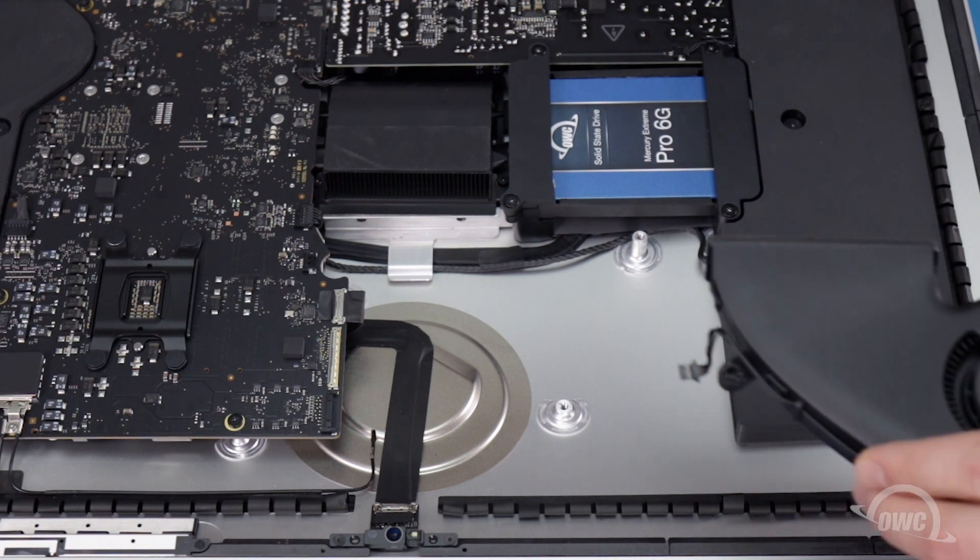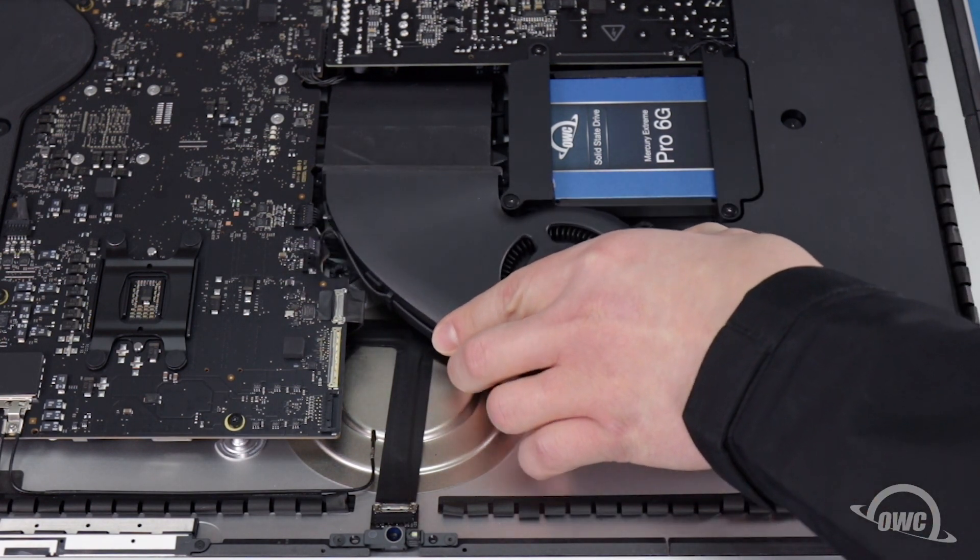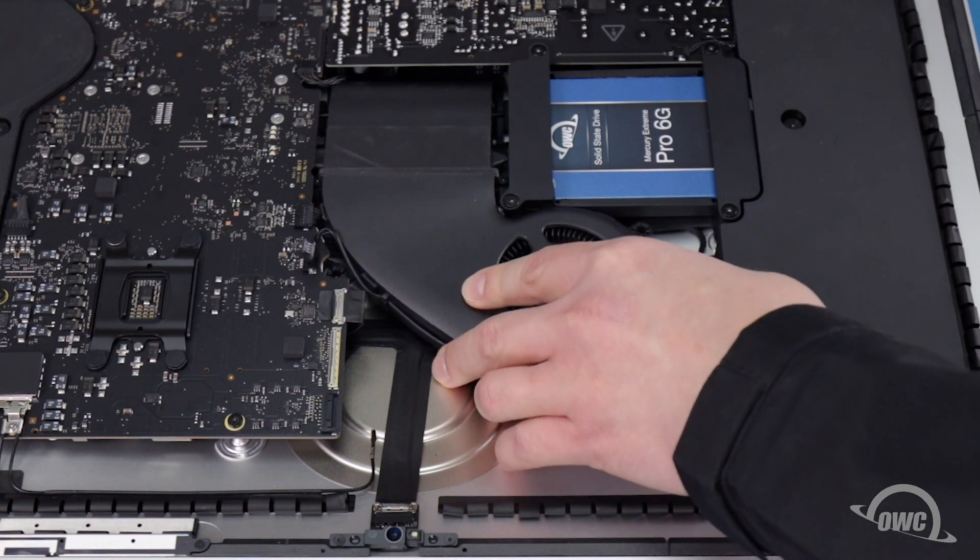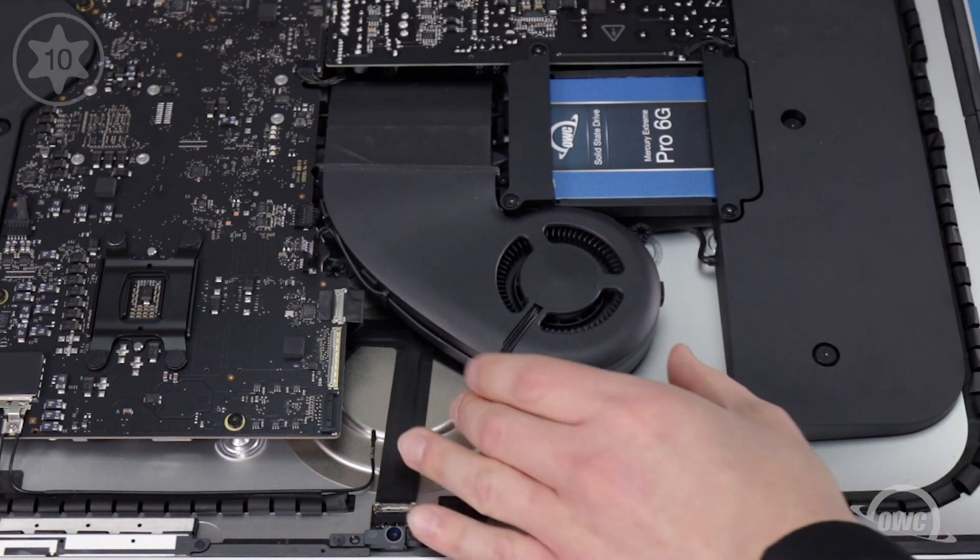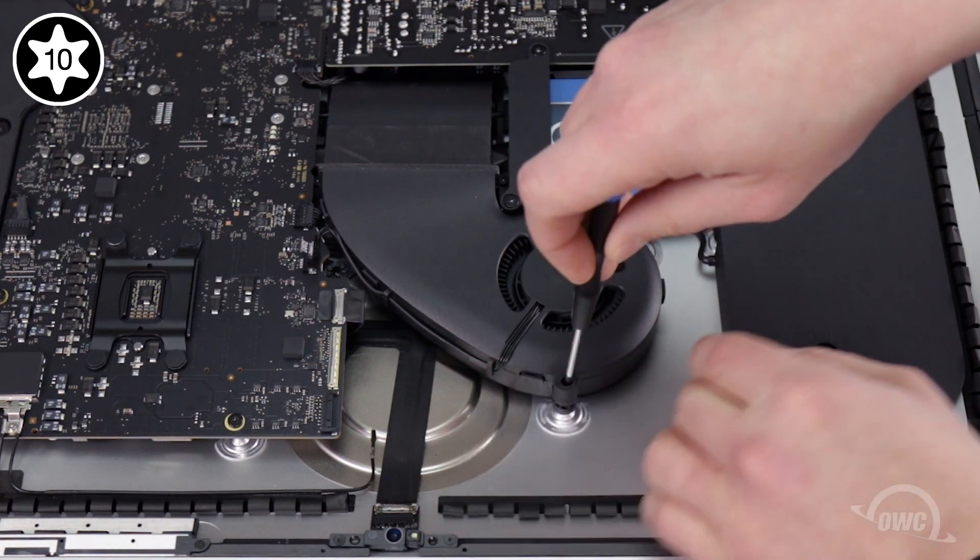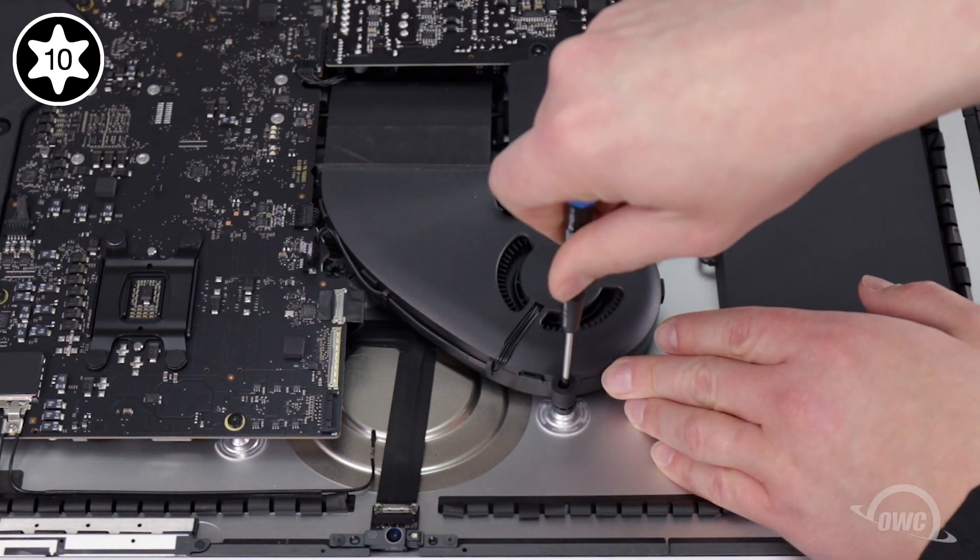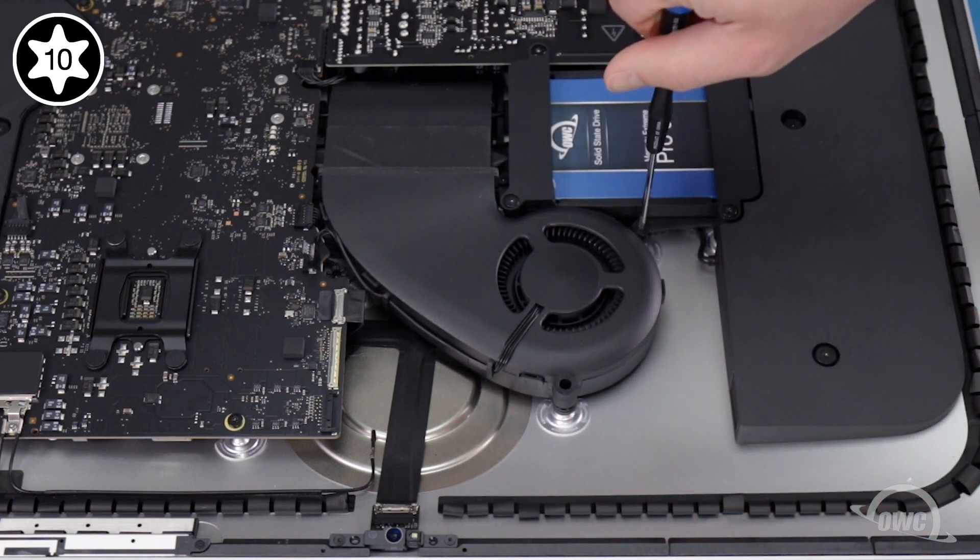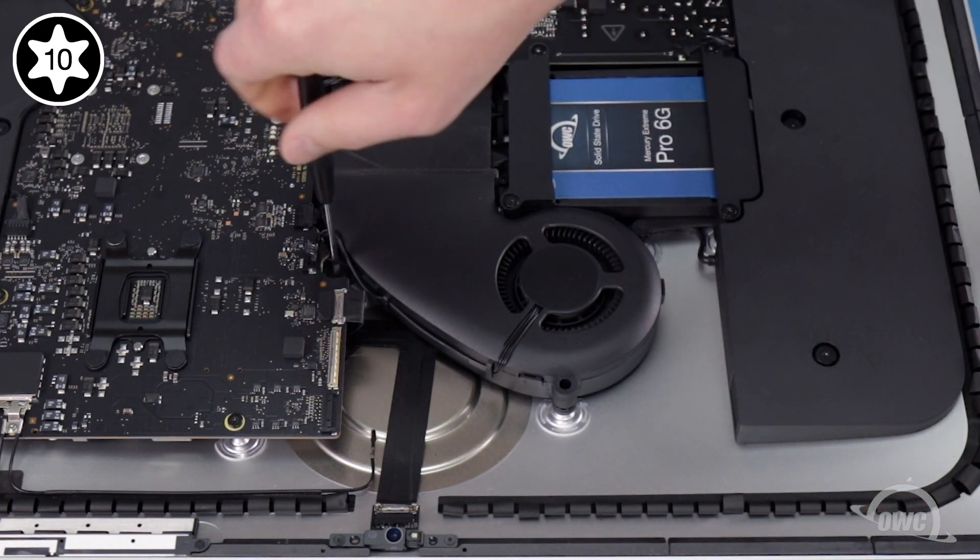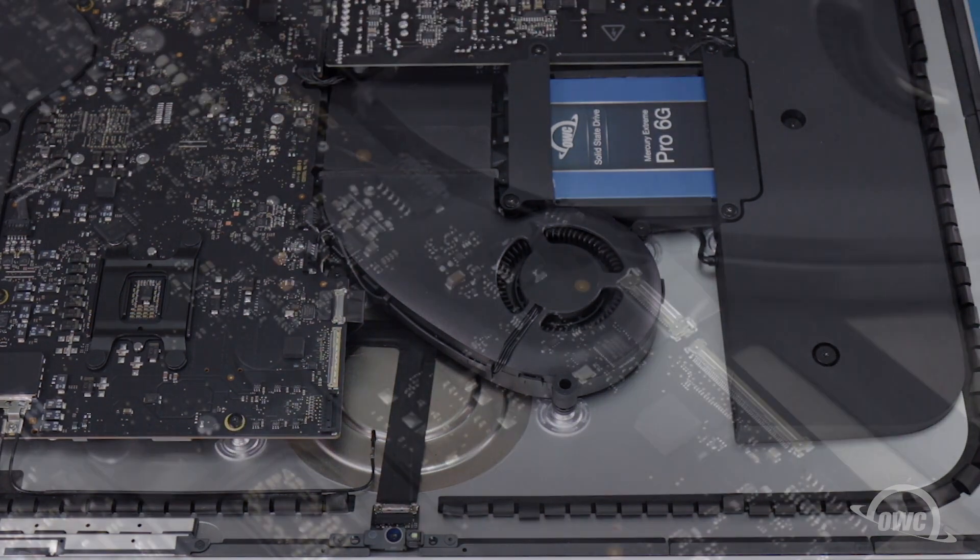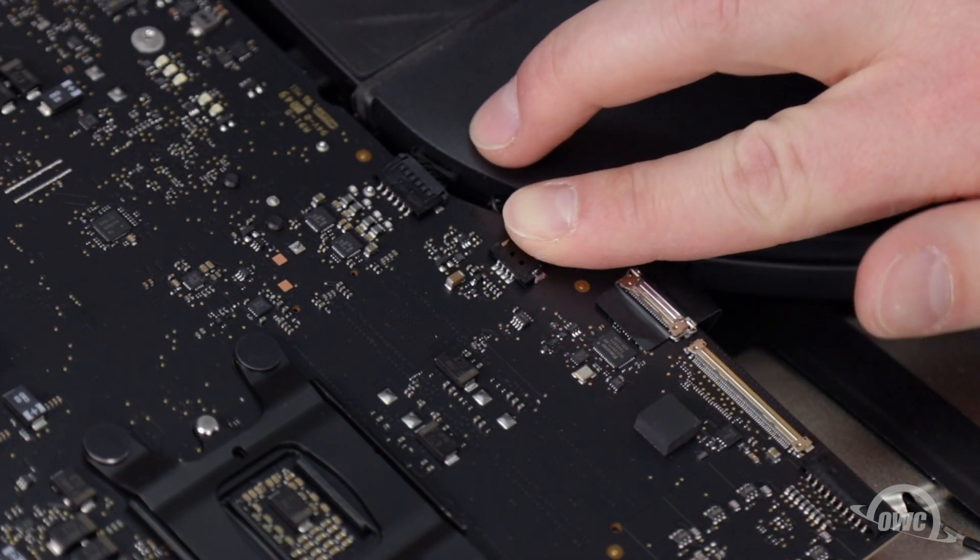Set the fan into place and secure it with its three Torx T10 screws. The one with the rubber standoff attached goes in the spot that's nearest the top of the iMac. You can then slide the fan connector into its socket.